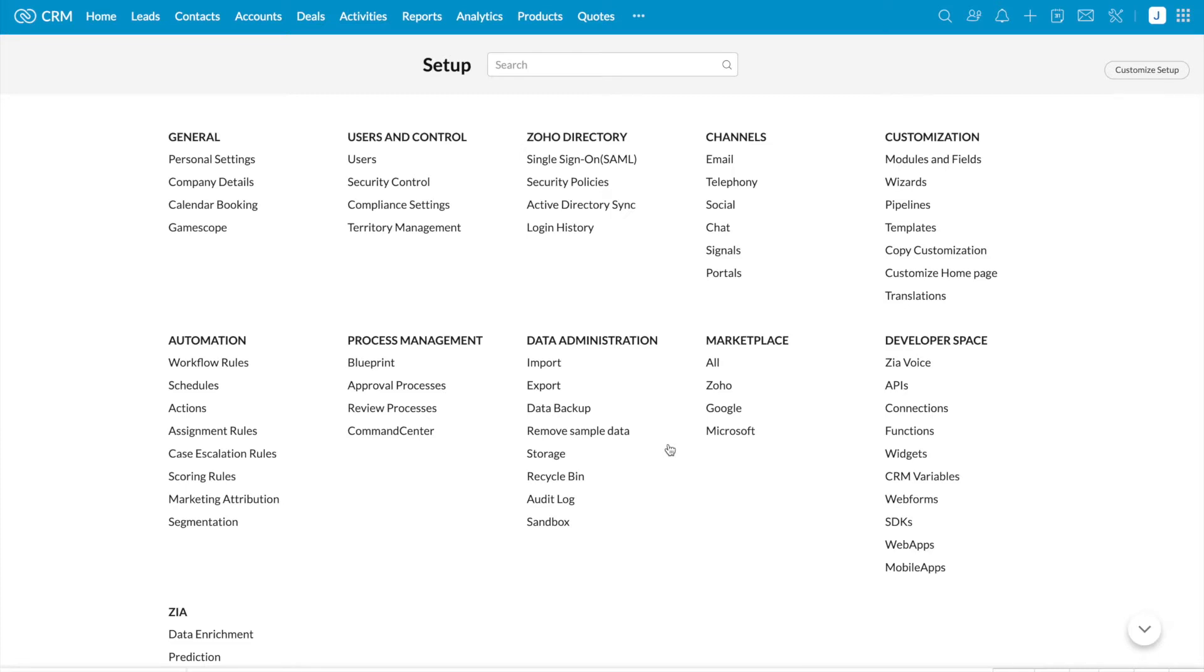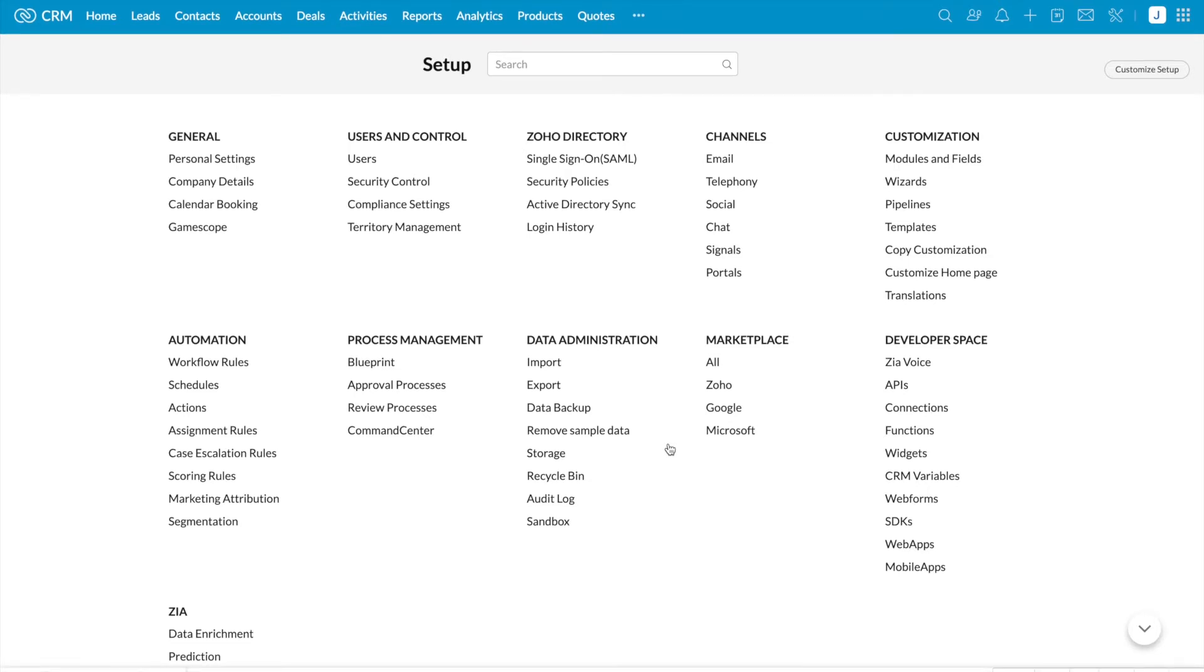Data migration wizard automatically maps import files to Zoho CRM modules and import file columns to Zoho CRM fields. In case you don't have a module in Zoho CRM similar to the module in the import file, don't worry. You can create new modules and new fields during migration.